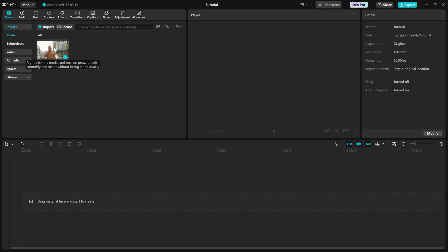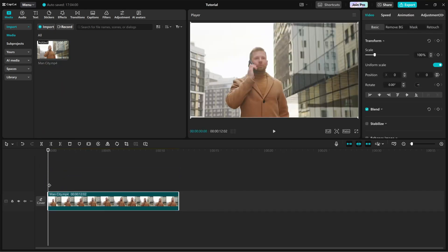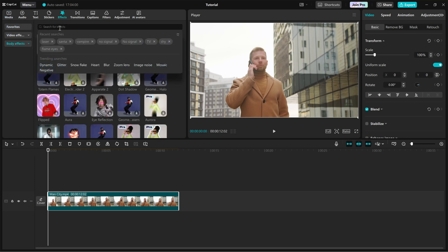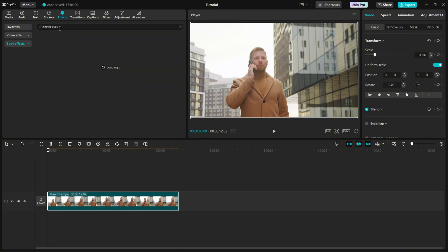First, import your video into the timeline. Now, head over to the Effects panel and go to Body Effects. In the search bar, type Electric Eyes and you'll see different variations of this effect.